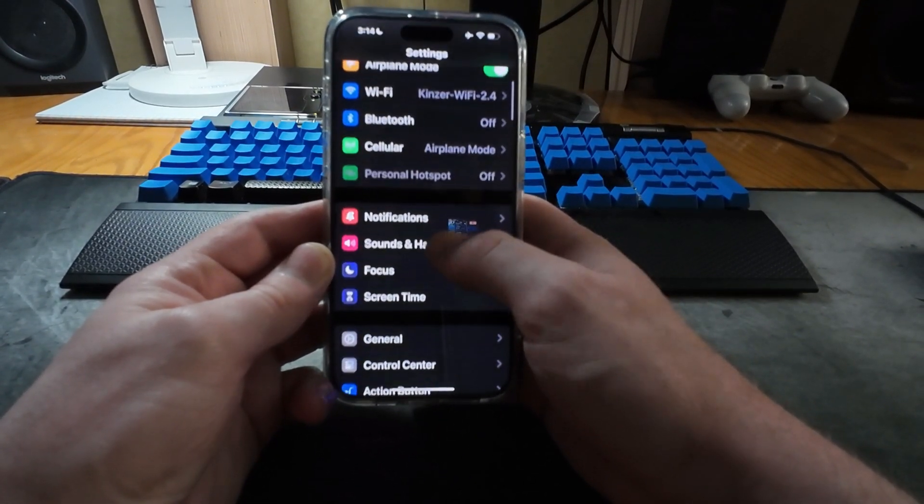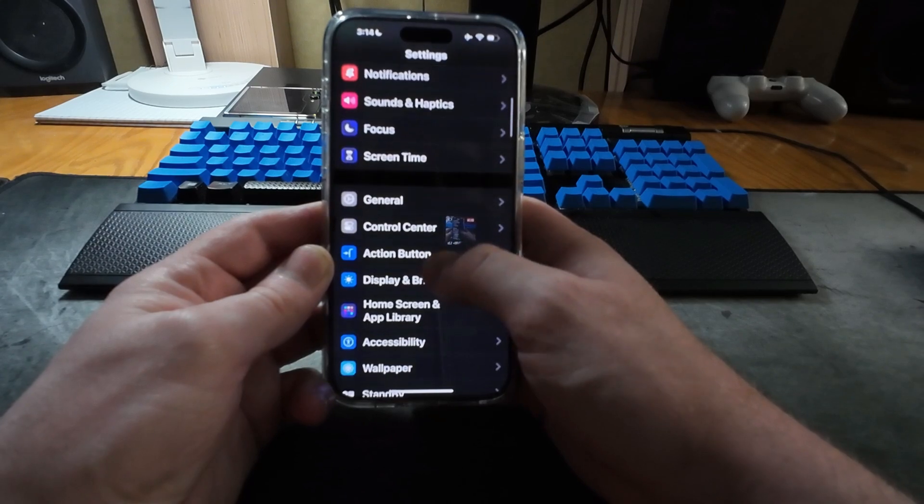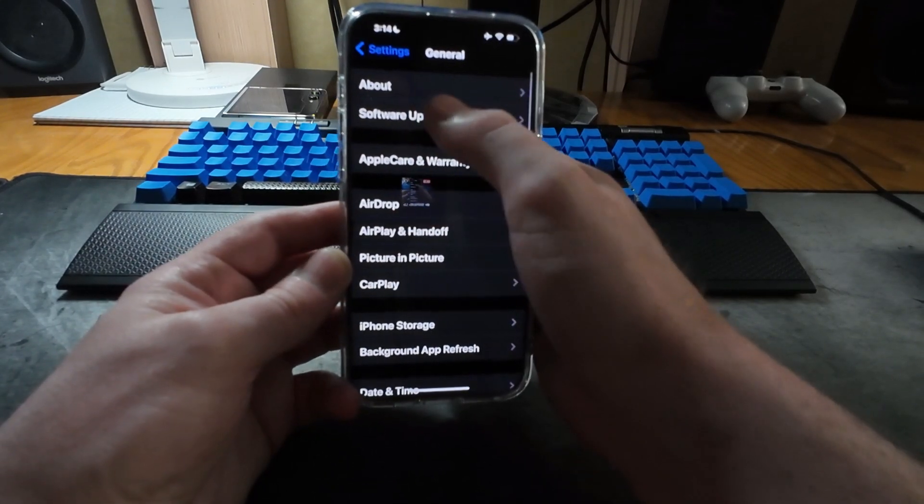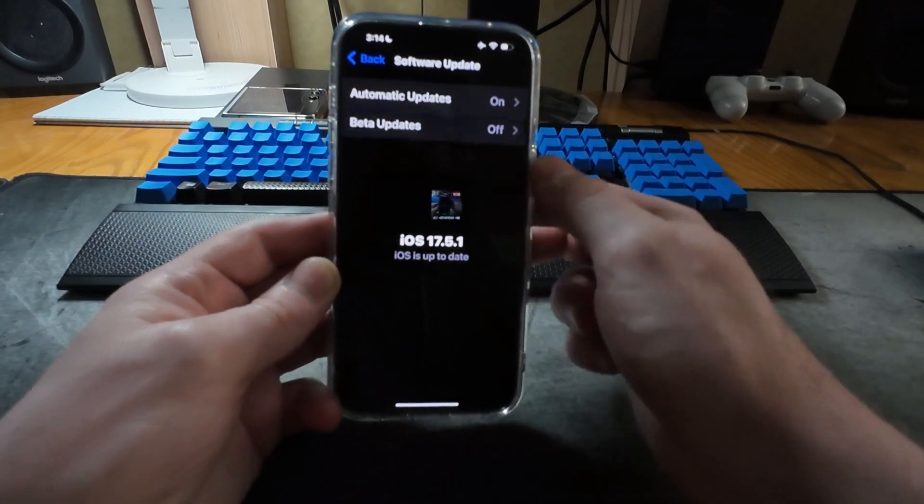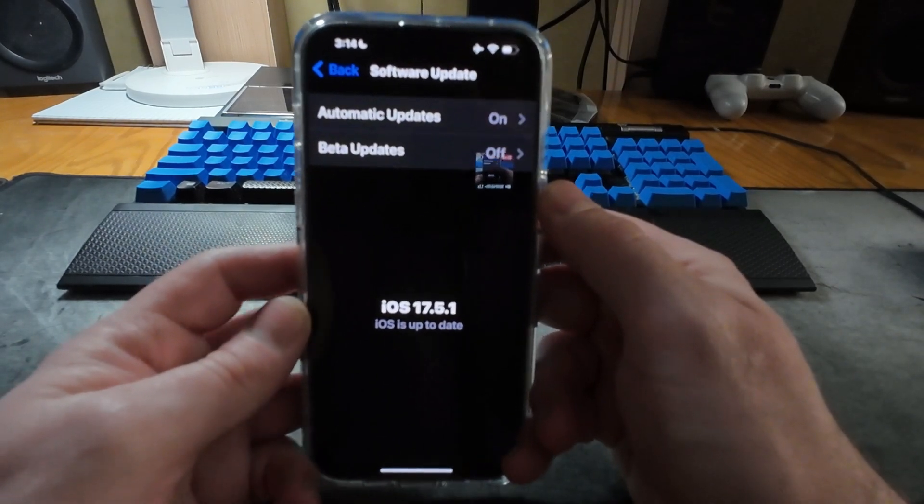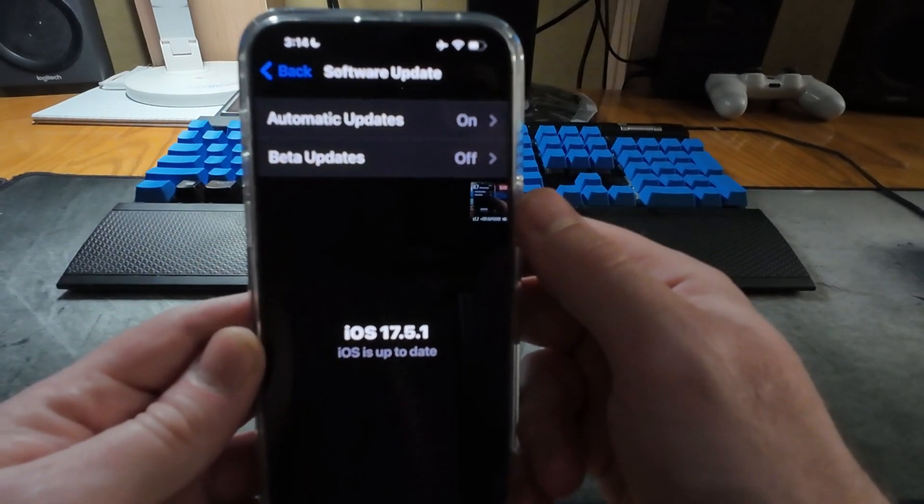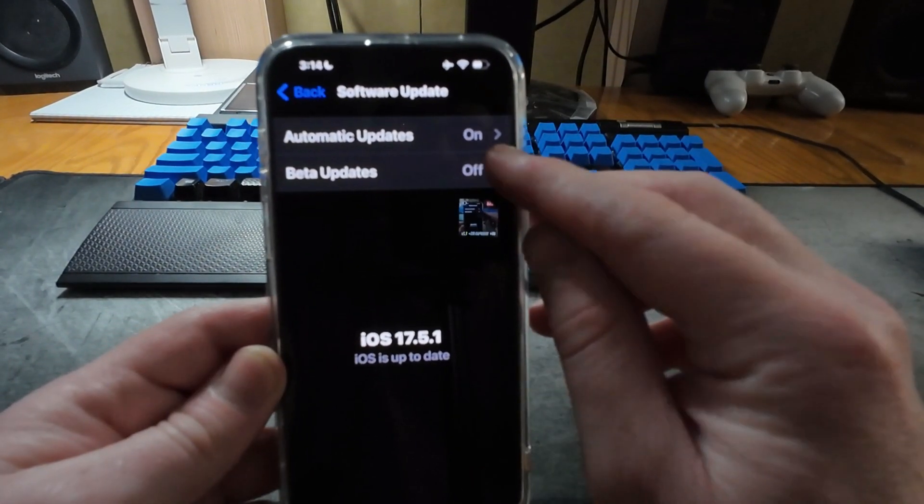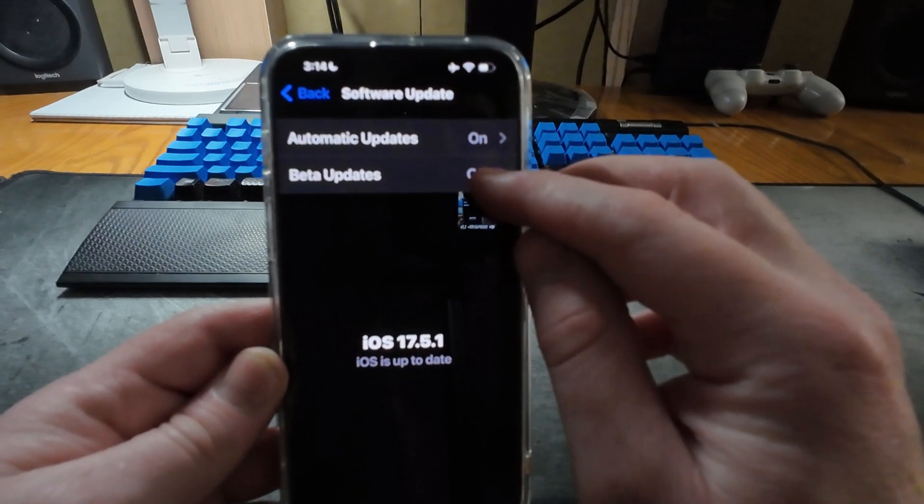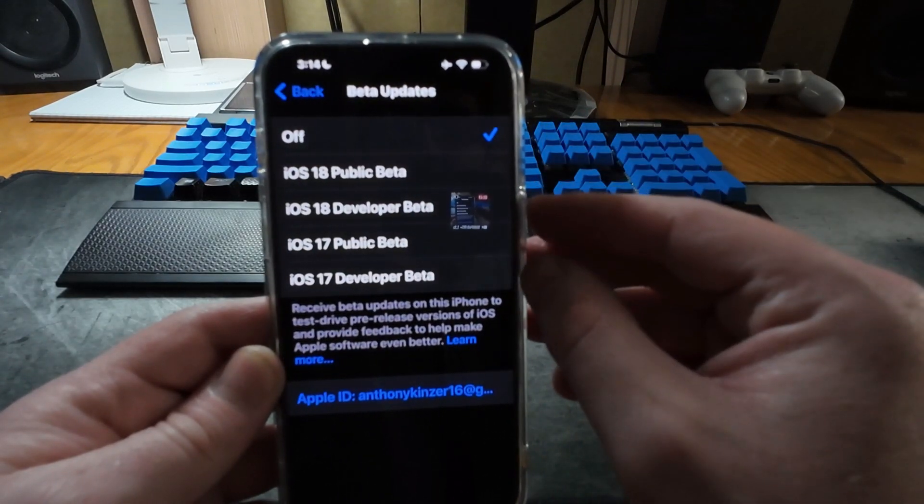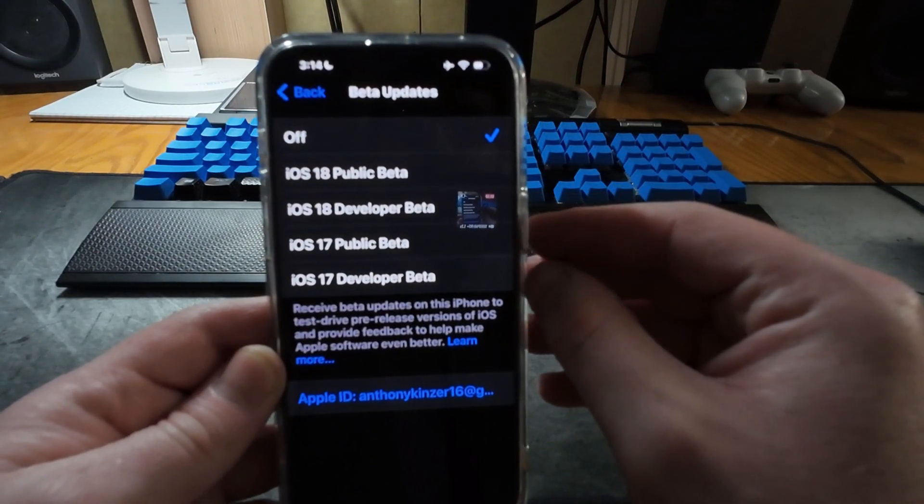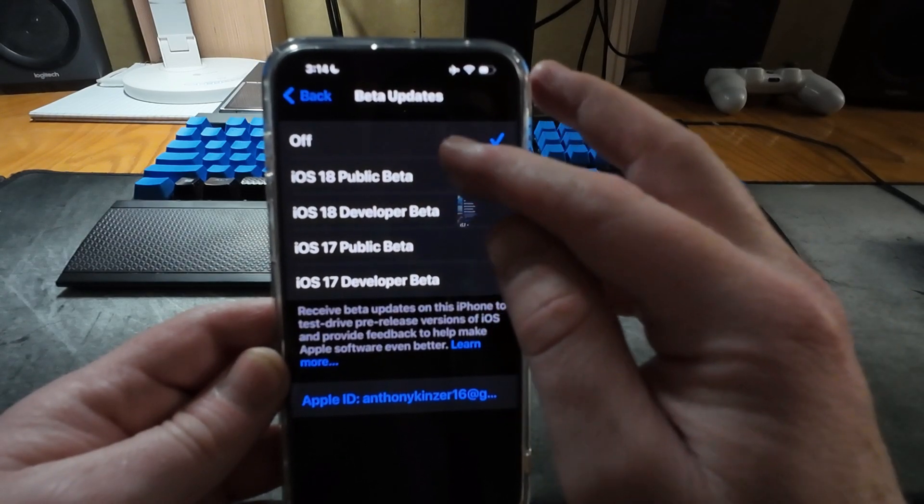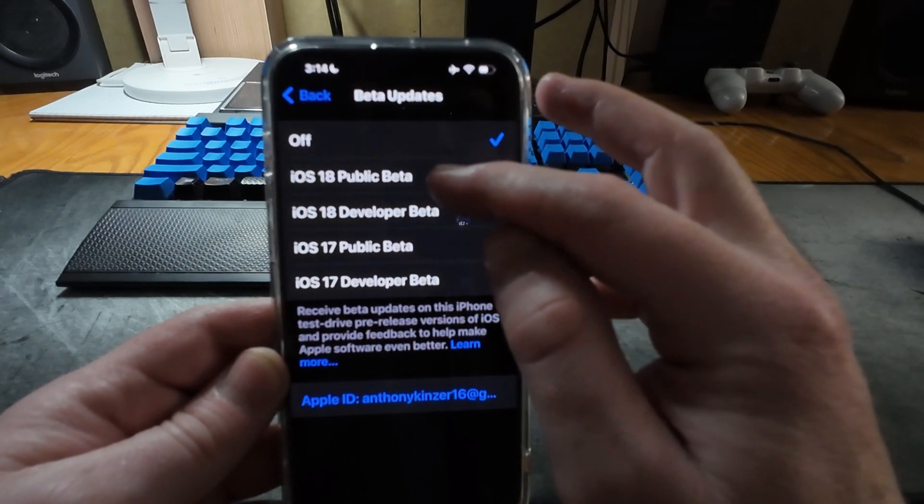So let's go ahead and go into our settings here, scroll down to general software update. Now if you are interested in doing this, when you get to this screen most people will have beta updates turned off. If we click on that, as you can see here iOS 18 public beta.